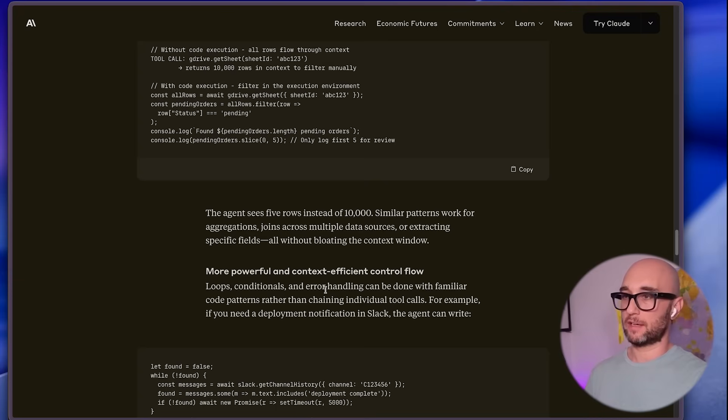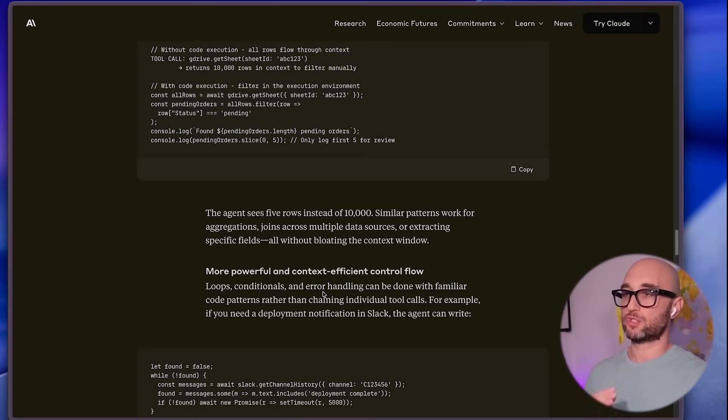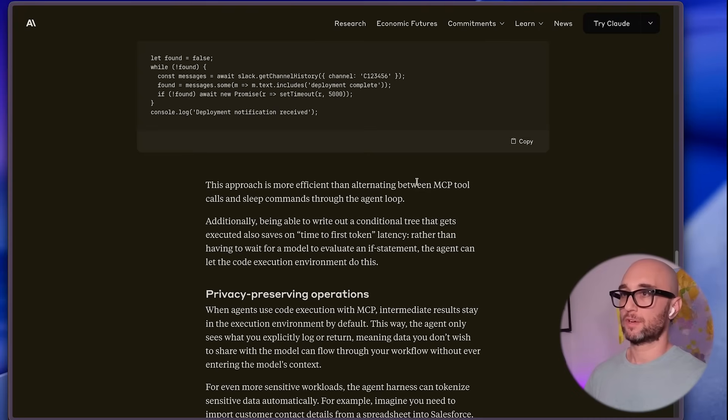Loops, conditionals, and error handling can be done with familiar code patterns rather than chaining individual tool calls. Most of my most powerful workflows were chaining all these MCP servers together, and the problem was I would hit my context window really fast and hit my usage limits really fast. But here they're saying you don't have to do that anymore. If the agent has access to the tools as code, it can pick and choose and do it itself. This approach is more efficient than alternating between MCP tool calls.